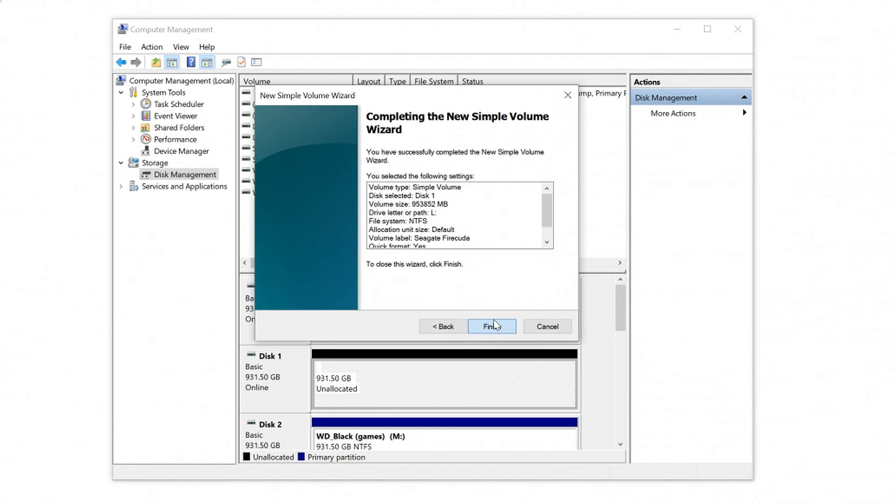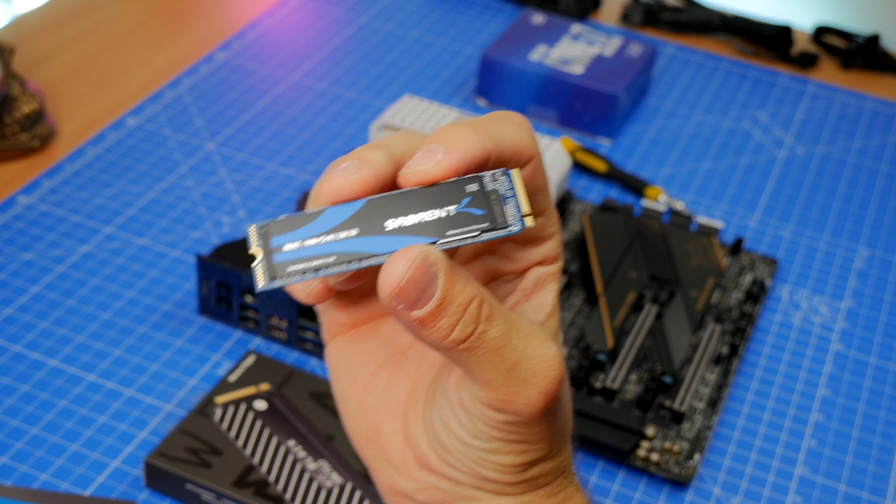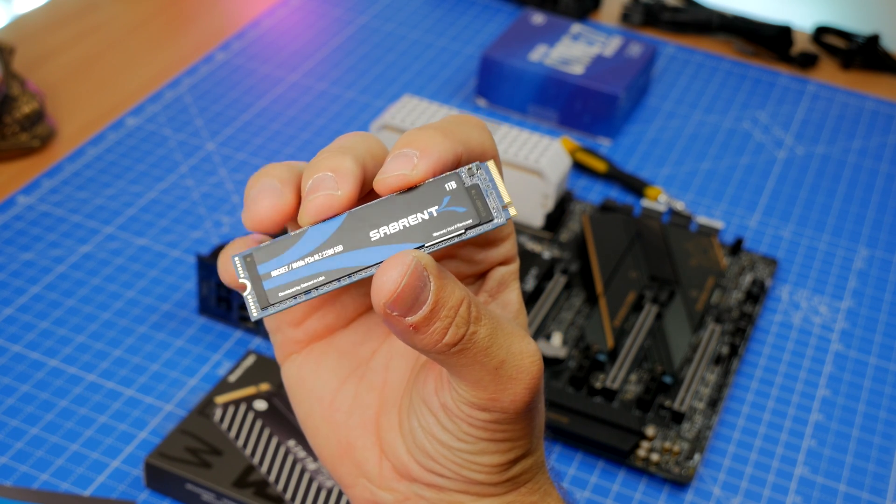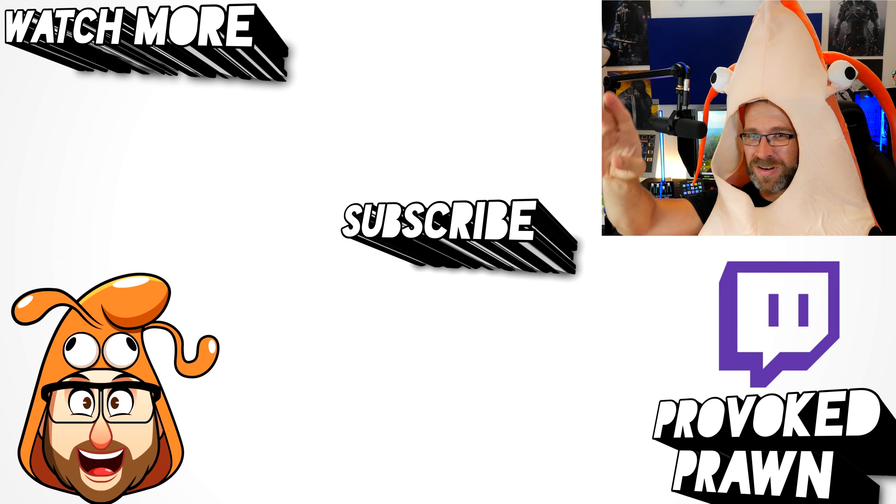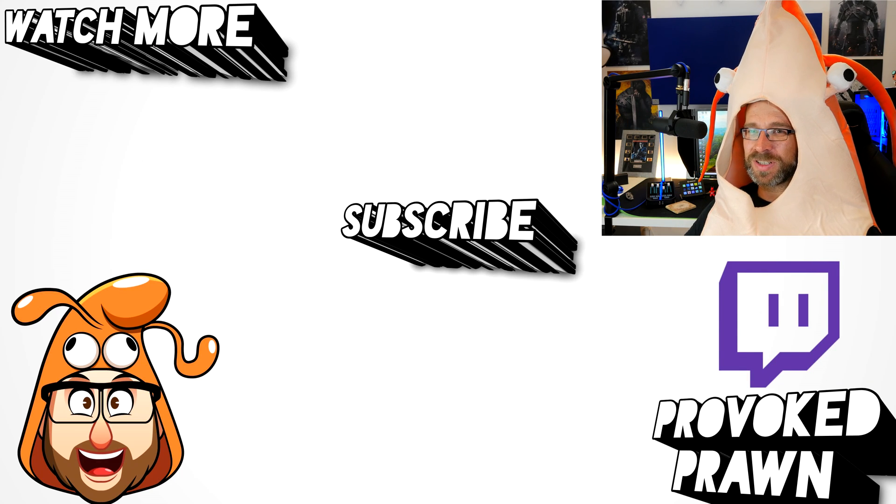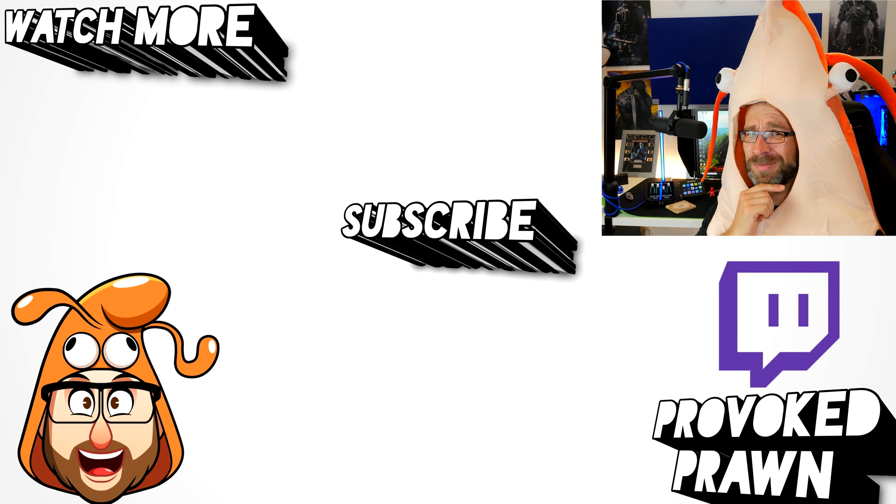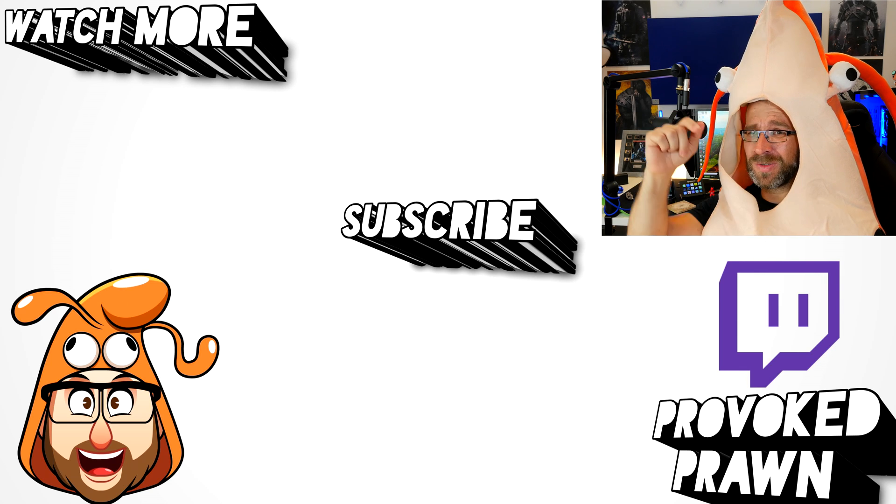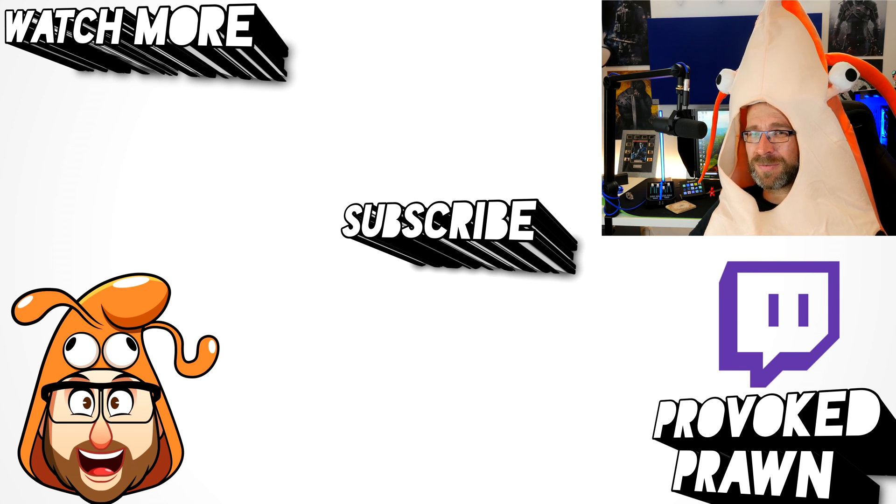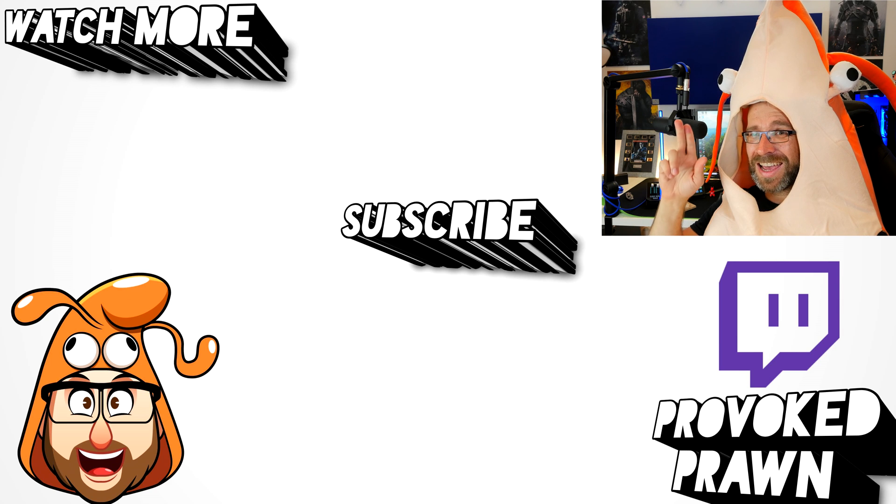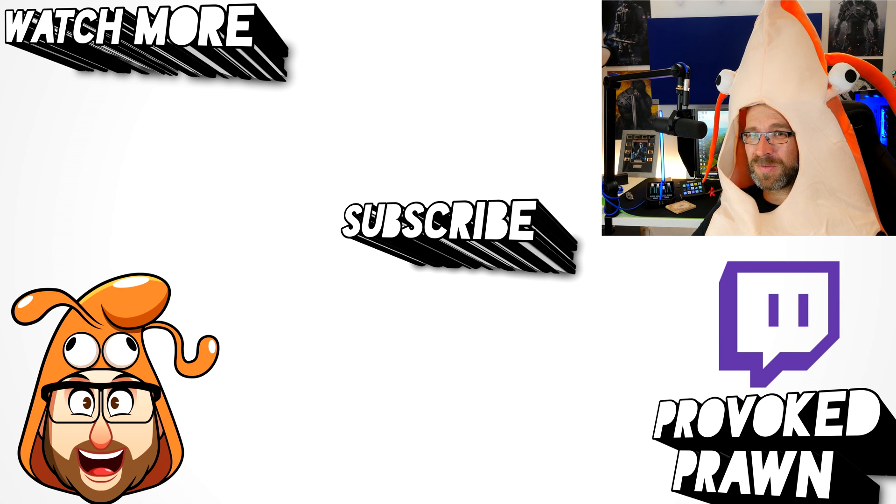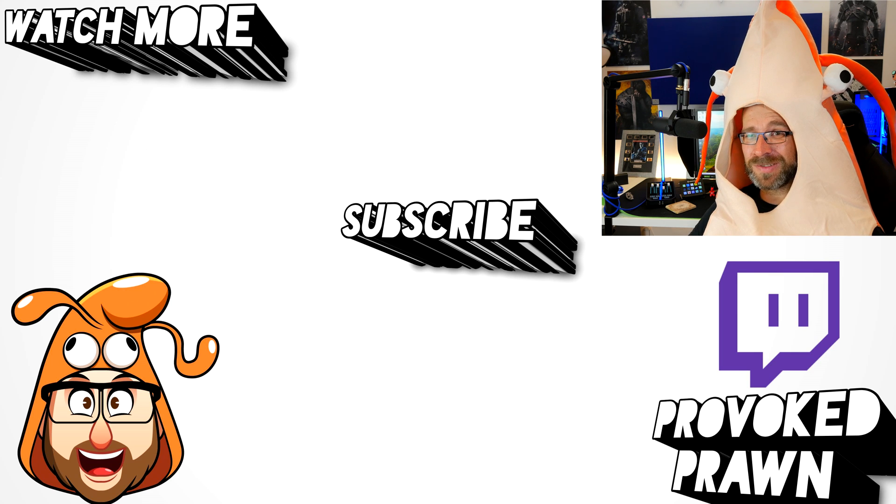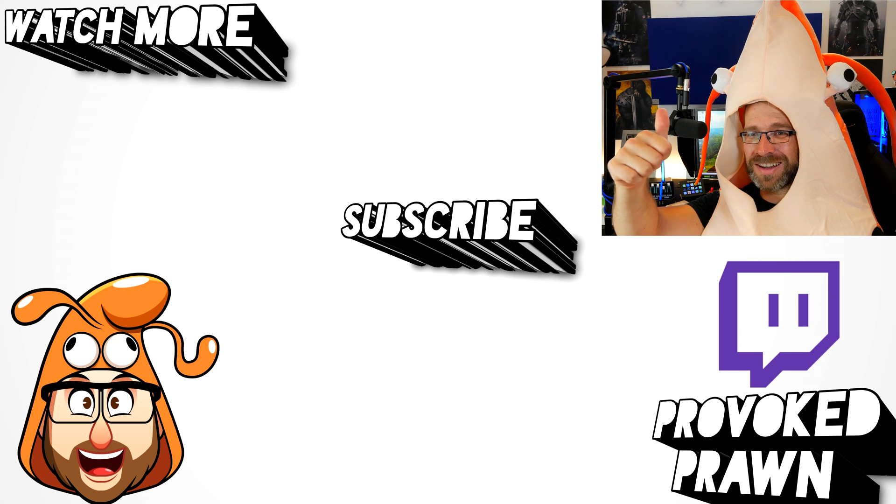I hope you found this video useful. Let me know in the comments if you've got any questions. Thanks for watching. This has been the Provoked Prawn. Thanks for taking the time to watch this video. I hope you found it useful, interesting, hilarious, or all of the above. Be sure to check out the description for other information you might find interesting and subscribe and watch these other videos as well that I think might be useful to you. And have a great life.